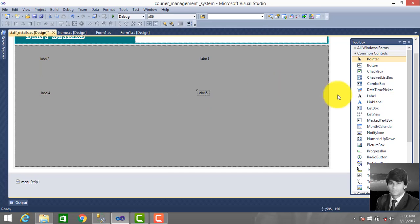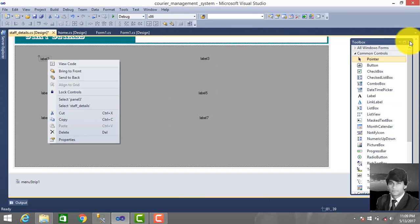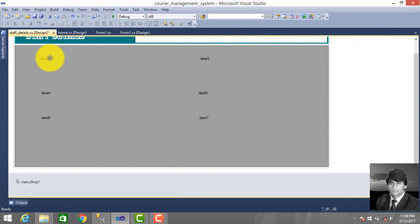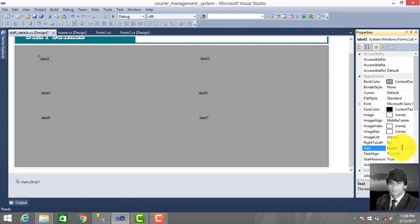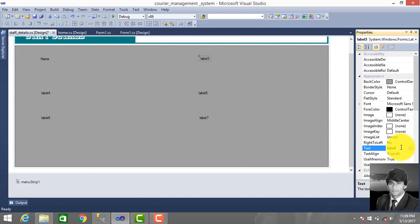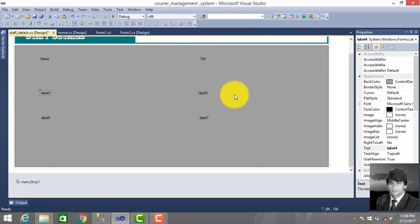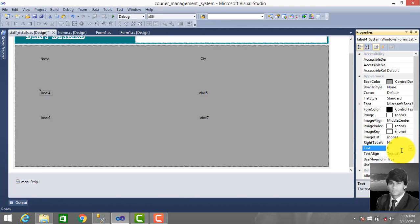For the fifth label, go to Properties, right-click Property, and change the name. Also set the third label: city, phone number.